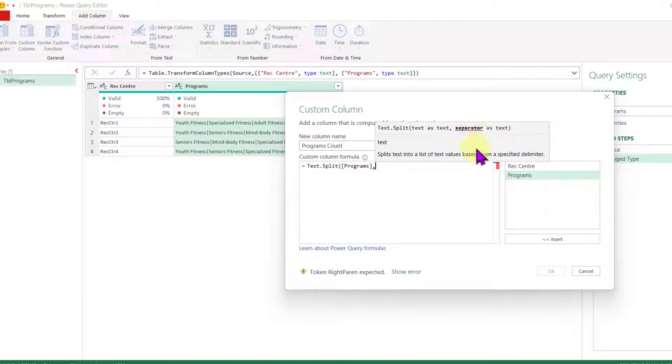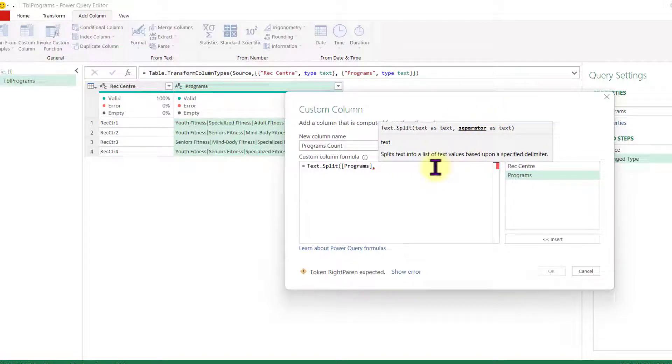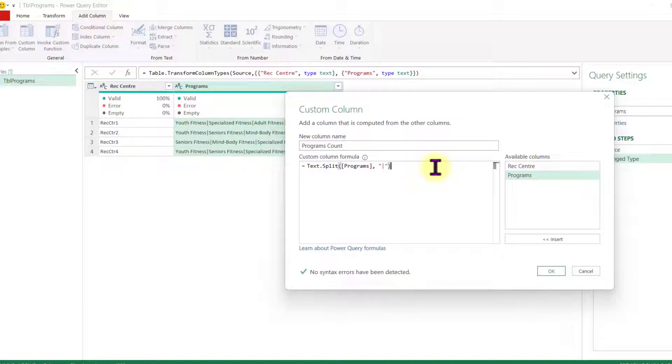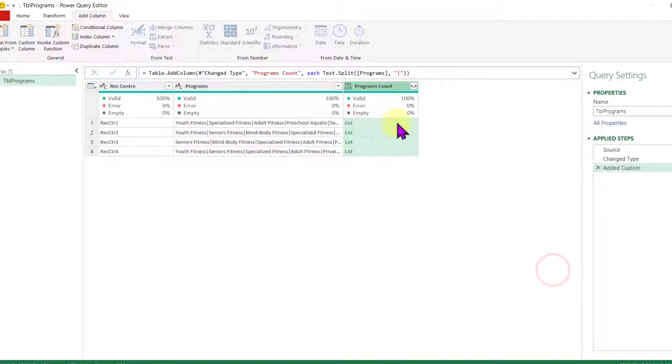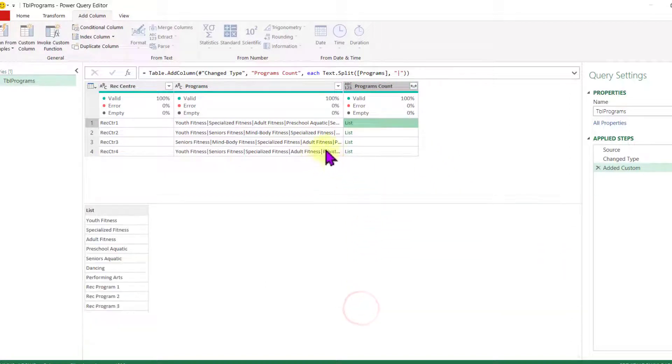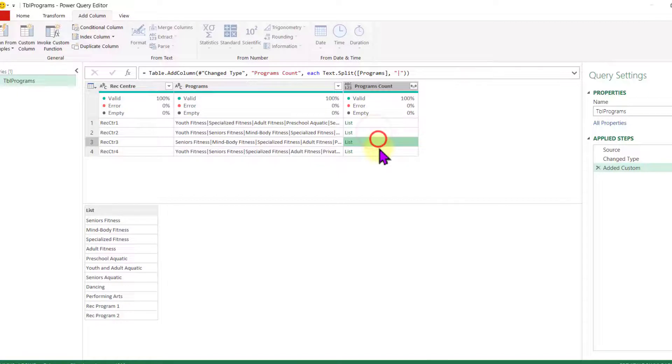Comma, and I need to provide a separator. The separator will be the pipe. Open quotation marks and I provide the pipe, close parenthesis and I say OK. Here you can see that I have a list per each row.